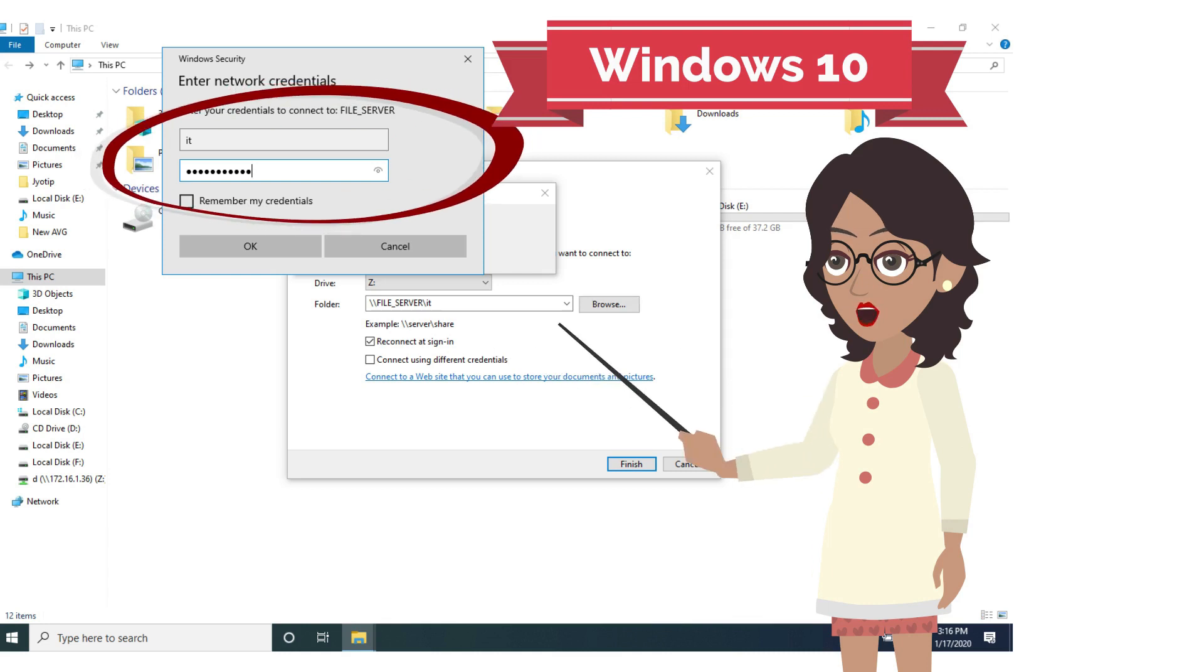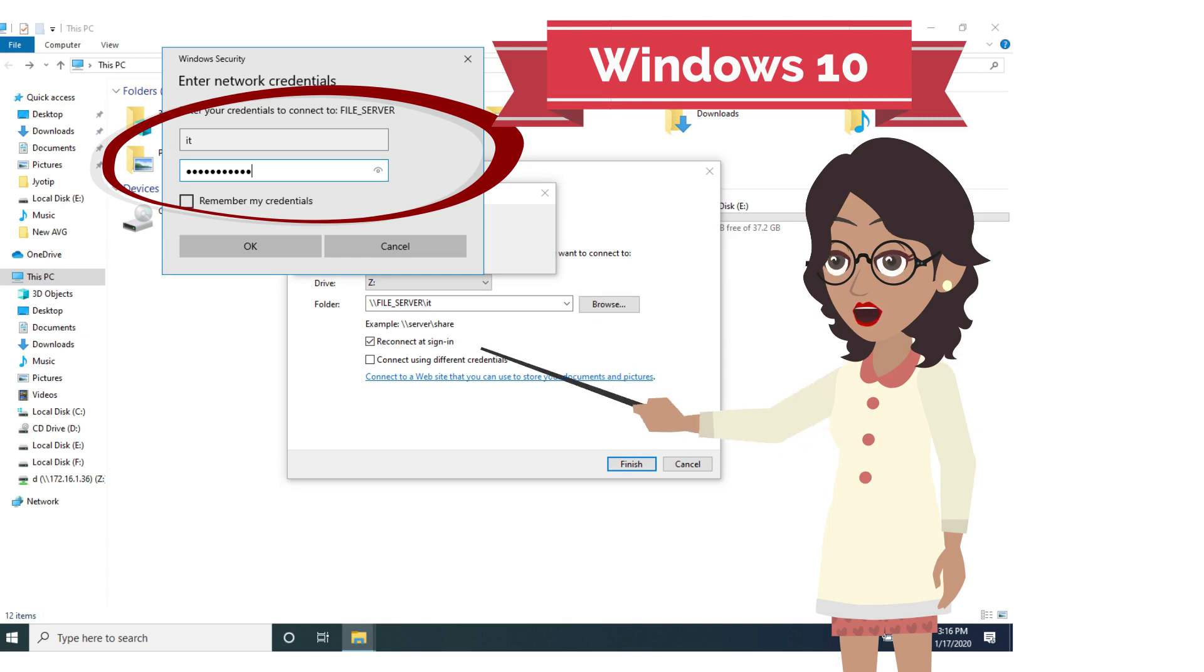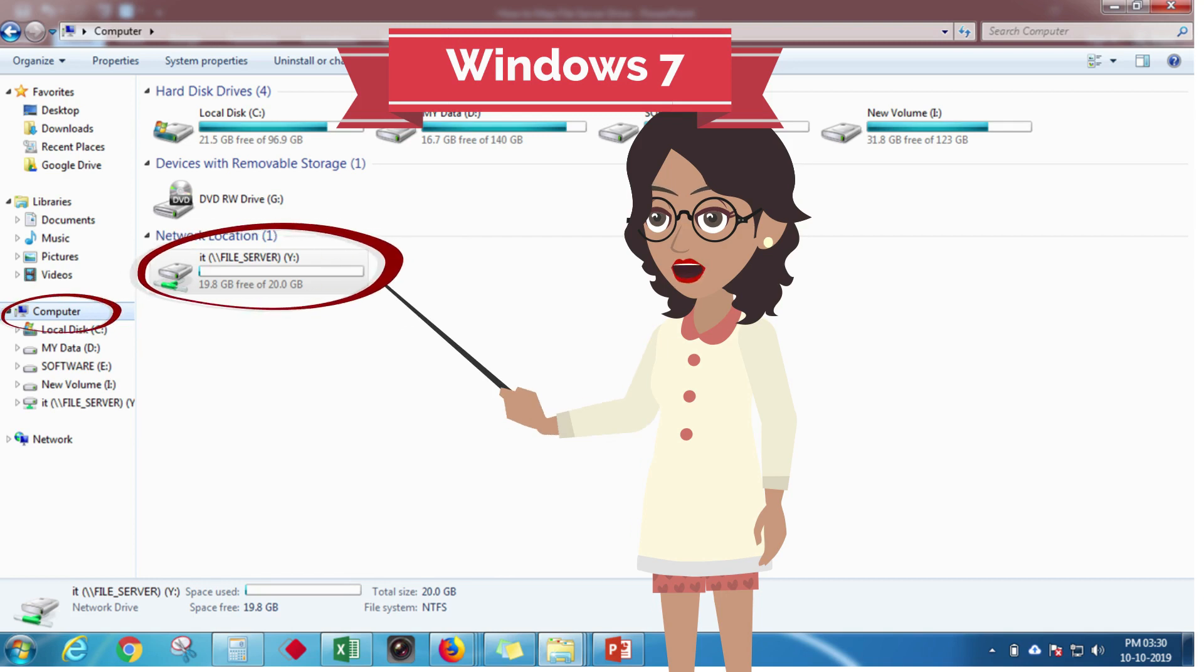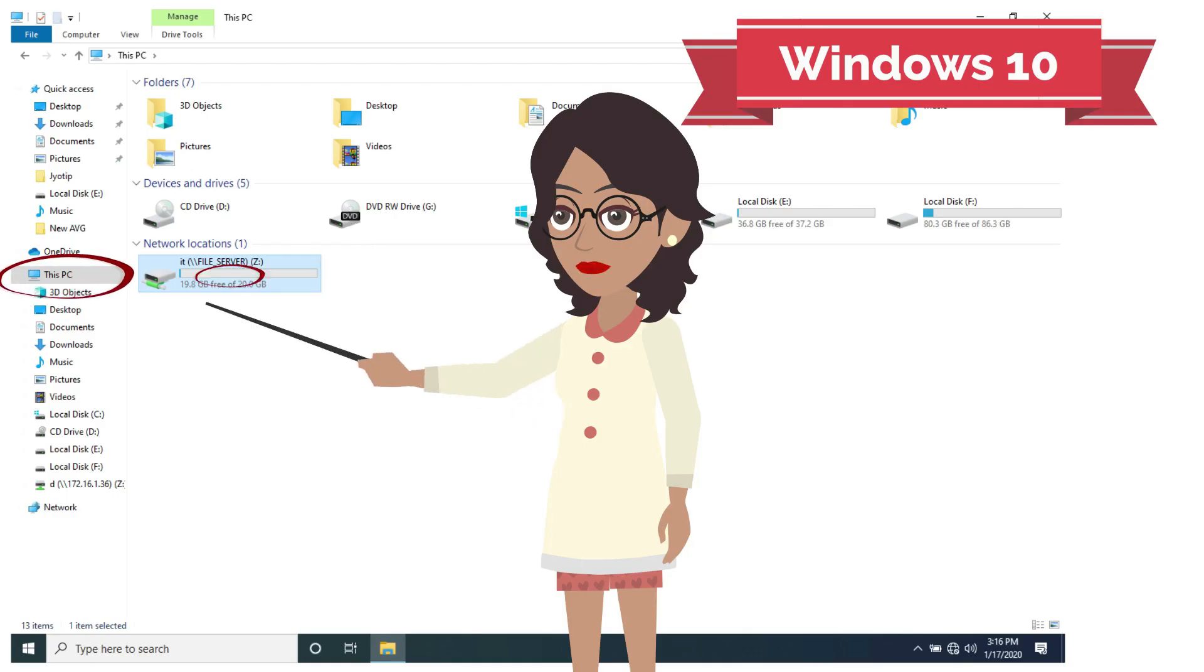This just means that you have a user ID and a password to create a folder connected to the file server. When you are done with this, you will find your shared drive as shown here. The same applies for Windows 10 too.